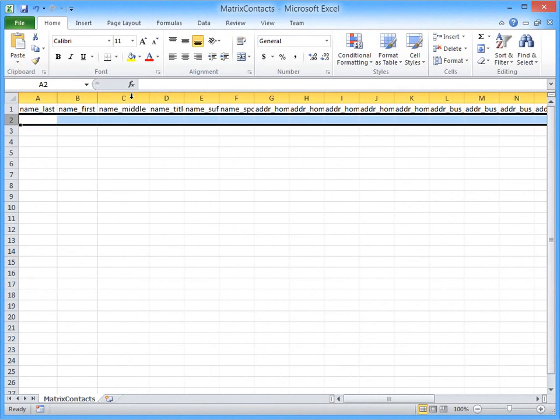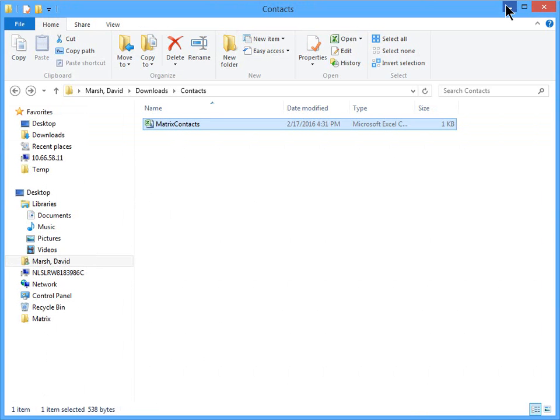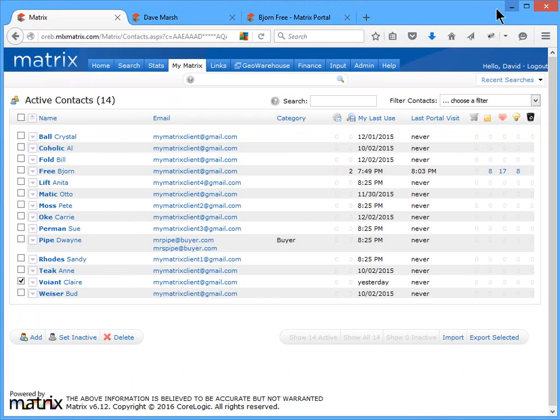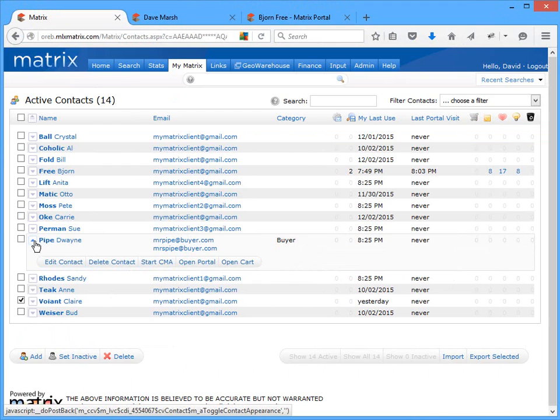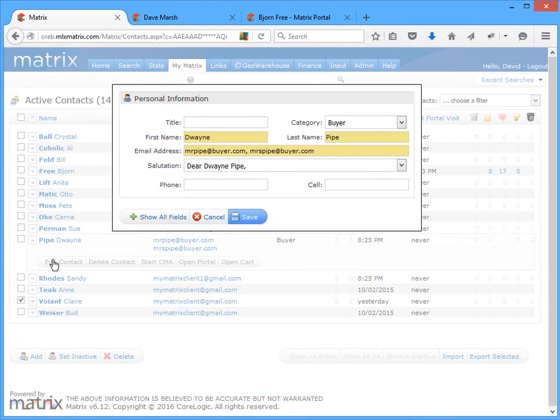Now, all of that being said, if you're an agent that is brand new to Matrix and are coming over from another system, then your contacts will generally be transferred automatically as well. So, at this point, you really just want to verify that the information was brought over correctly. And if you do need to edit a contact, simply expand the Contacts Management section, then click Edit Contact on the button bar.